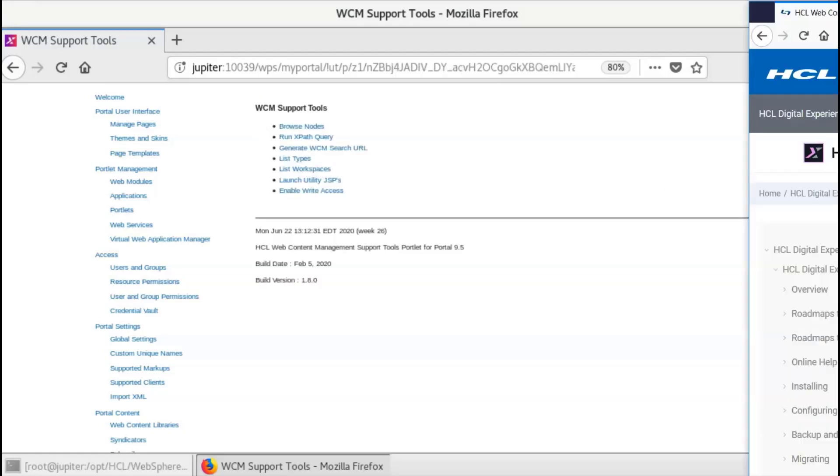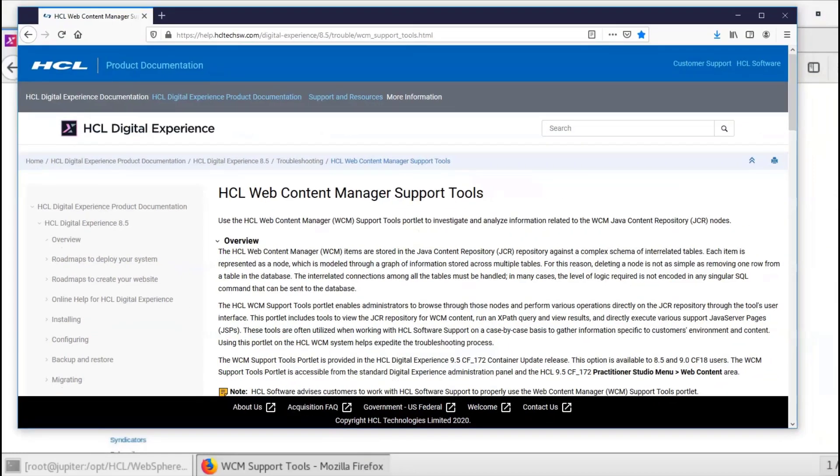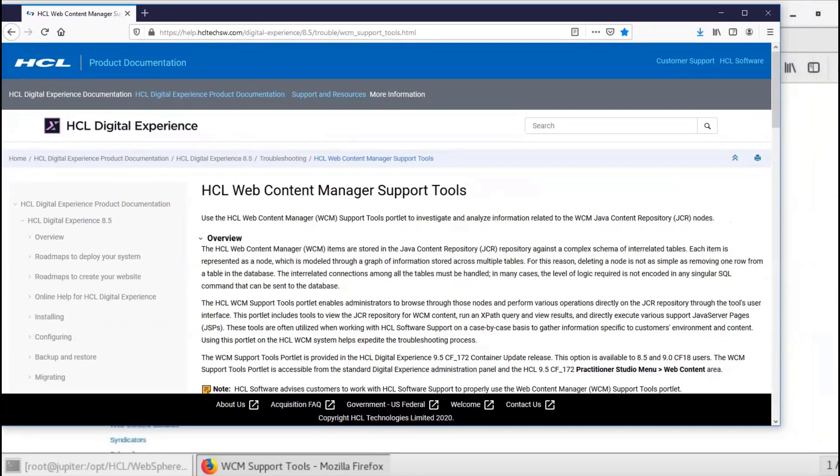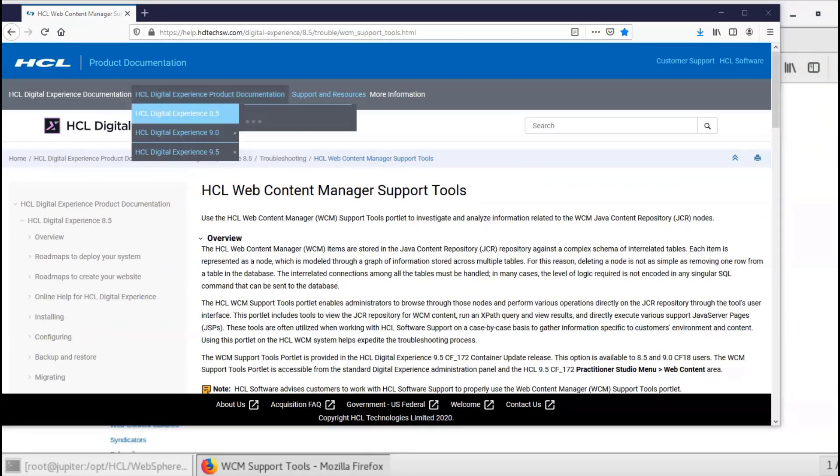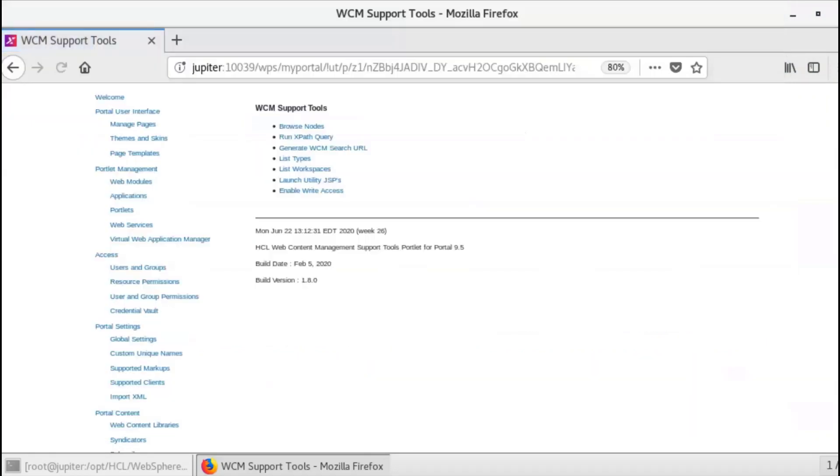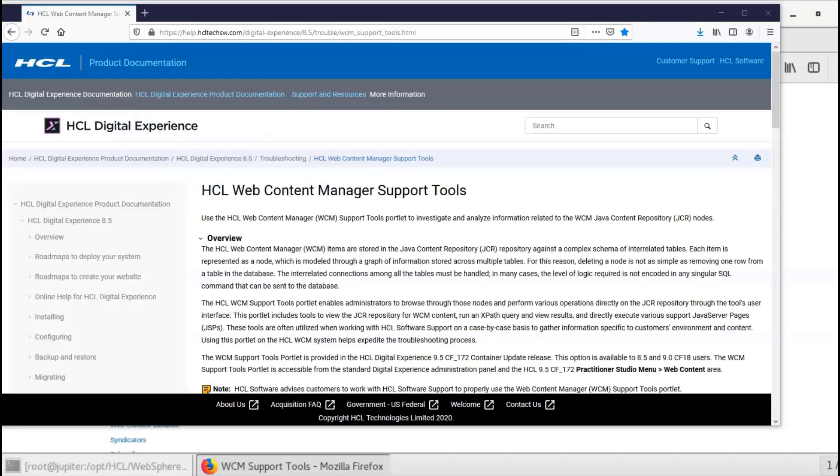For more information, please take note of this URL, which is in the HCL Digital Experience Wiki. This concludes a quick introduction to the Web Content Manager support tool. Thank you.